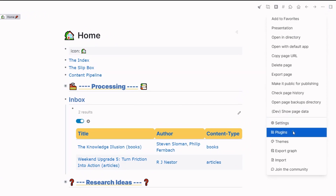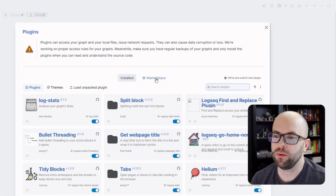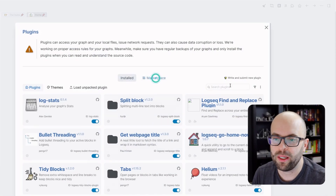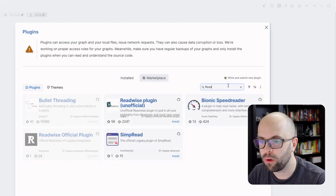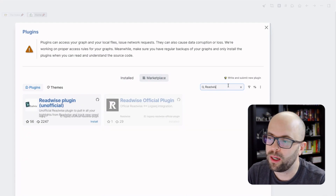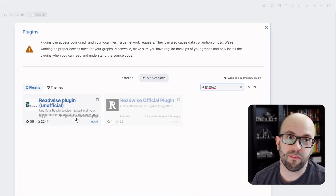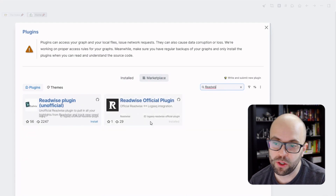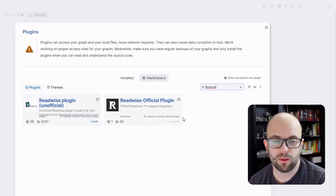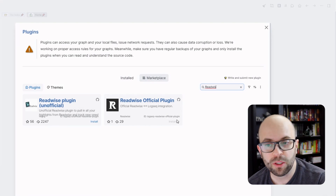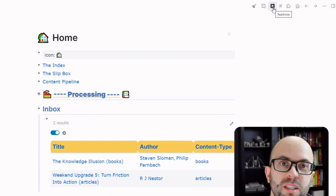First, go up to the three little dots here, click Plugins and then go to the Marketplace, and you can search for Readwise. There are two — there's the unofficial and the official plugin. You want to go ahead and click Install on the official one.